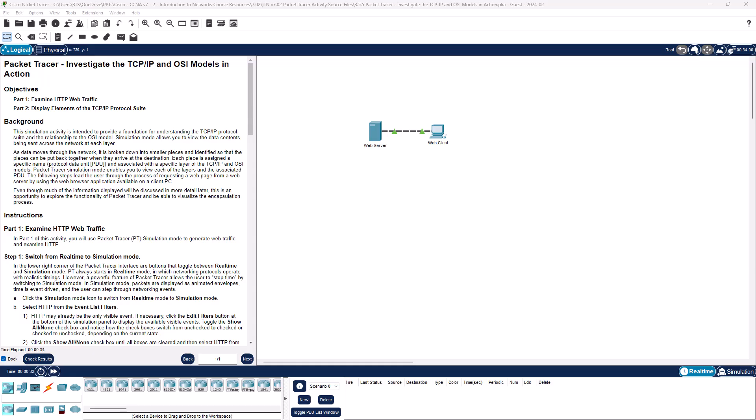Make sure to read the background information so you understand what's going on. Basically, we're going to be sending data back and forth and looking at the PDUs. Since we are talking HTTP-based traffic, we're probably looking at our Layer 7 data, but we're going to be looking at both Layer 7, Layer 4, the Segment, the Packet, and the Frame.